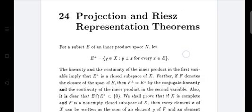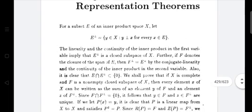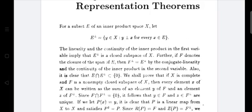If F denotes the closure of the span of E, then F⊥ equals E⊥, by the conjugate linearity and continuity of the inner product in the second variable. Furthermore, E intersected with E⊥ is contained in the singleton set {0}.